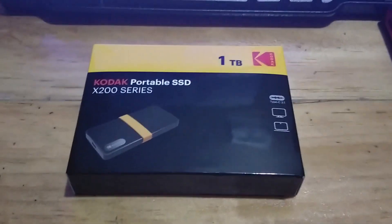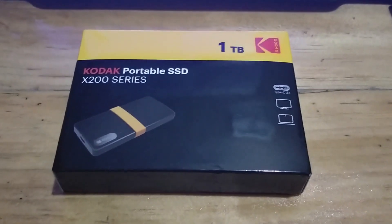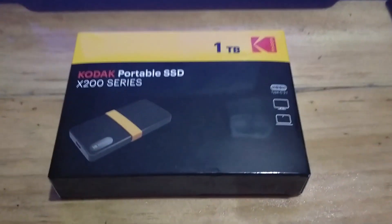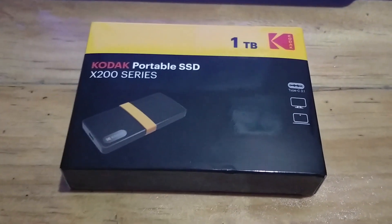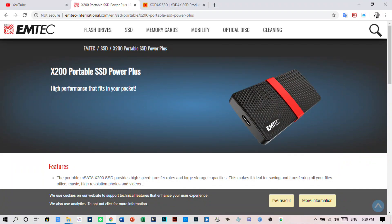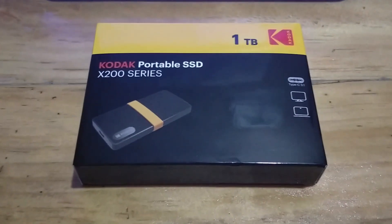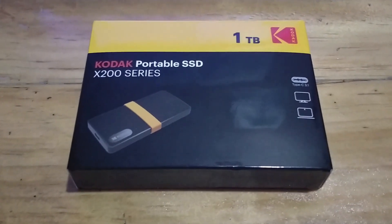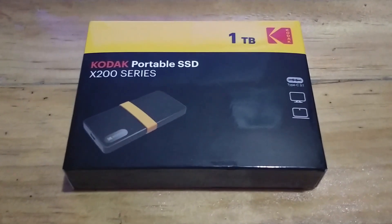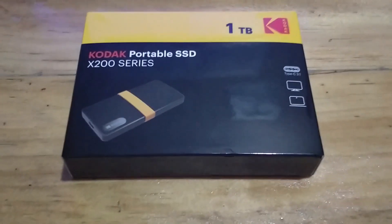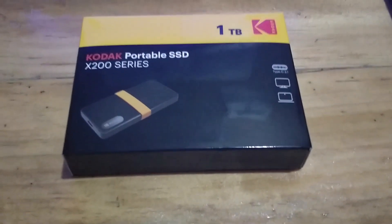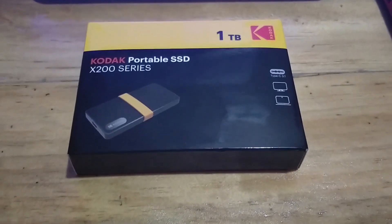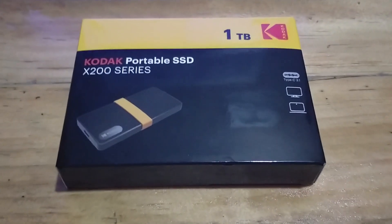It is worth noting that the Kodak Portable SSD X200 might just be an Emtek X200 SSD which was just rebranded. However, it is also worth noting that the style of the Kodak is better than the Emtek. And that's all I can say about this product.